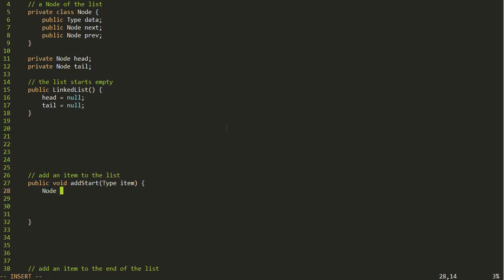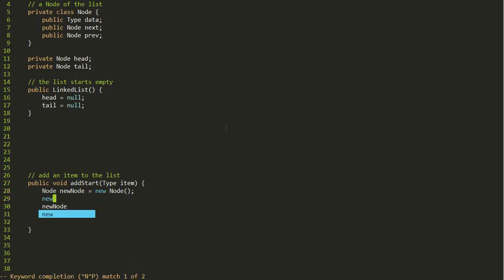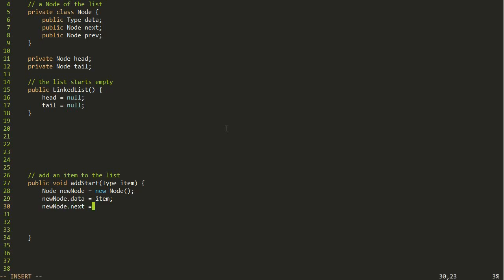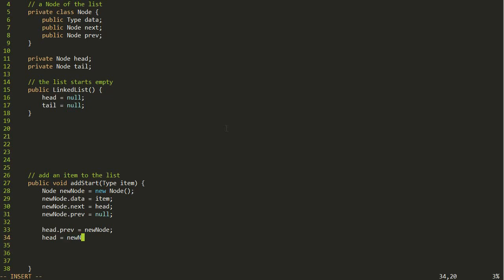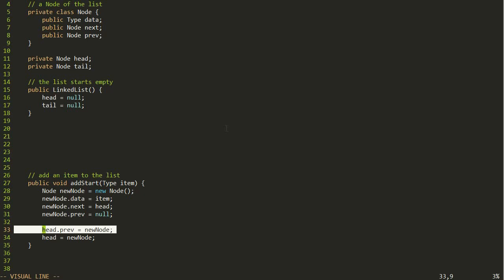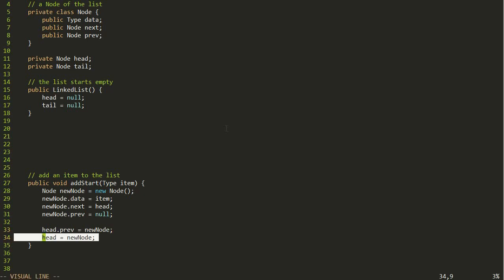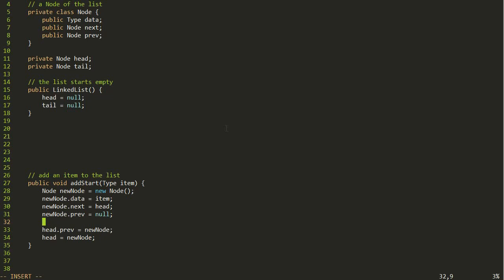Let's translate that into code. We make a new node object, set the data to the item passed into addStart, set newNode.next equal to the current head, set newNode.prev equal to null, then set head.prev equal to the new node, and finally set head equal to the new node. The order of these really matters, because head.prev being set to newNode uses the old head, and then the next line changes it to the new head.